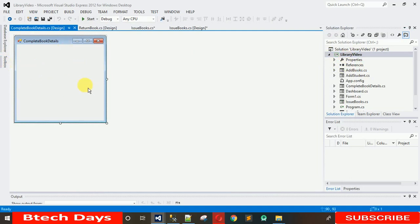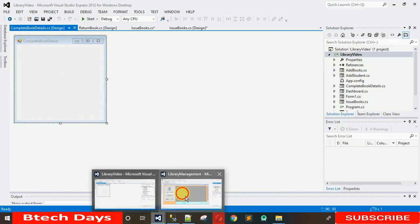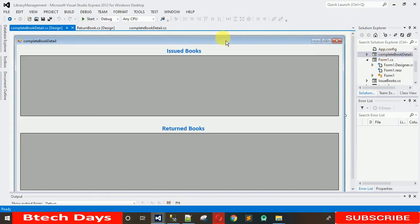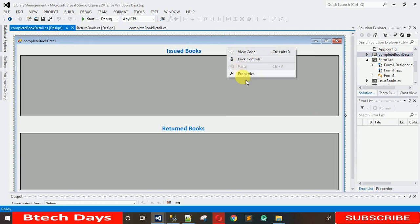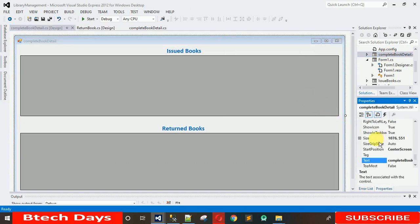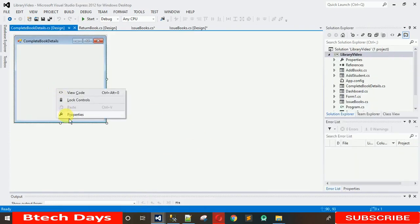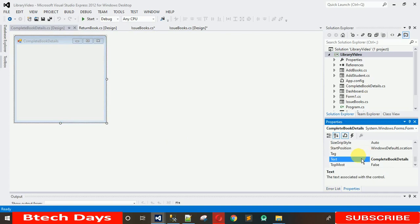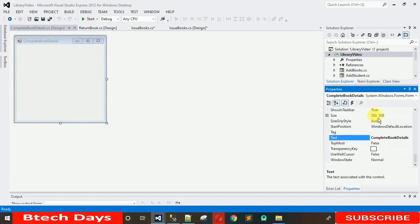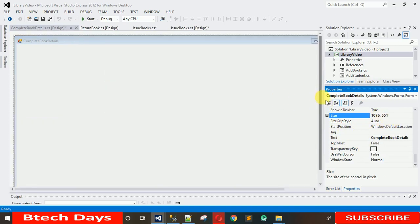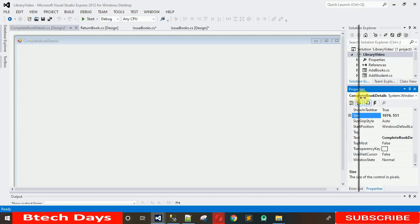Here you can see a new form has been added. I want the size of this form to be the same as the previous one. Go to Properties, search for Size, copy the size, and paste it over here. The size is 1076, 551 — paste it and hit Enter. Now it's looking nice.